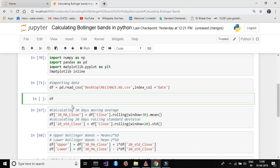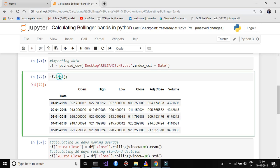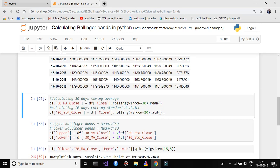Once the file is imported, let's see how our dataframe looks. Using df.head() we can see the first five rows: Open, High, Low, Close, Adjusted Close, and Volume columns, with Date as the index column. Now let's also check df.tail() to see the last five rows of the dataset.